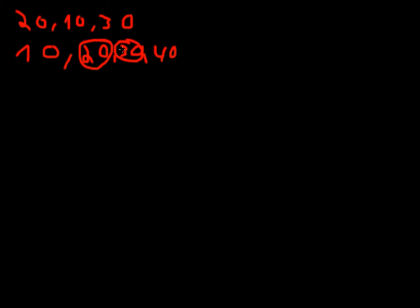So what we would do is, we'll just take both values and divide them by two. Take an average of them. And this would be our median.